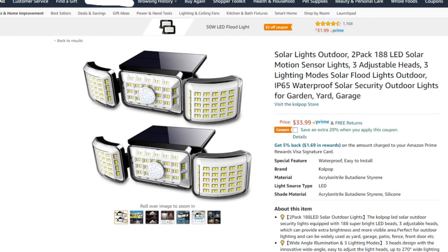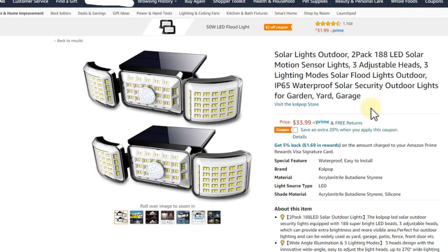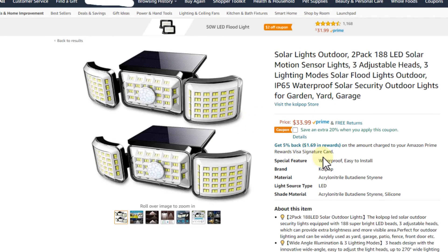The one on top makes the one underneath believe that it's still day, so the bottom light doesn't turn on and saves its battery for the second part of the night. We don't need any programming, no wiring, nothing - just simply two solar lights that have automatic turn on and off and automatic charging. Pretty cheap, and I think this could work really nicely.